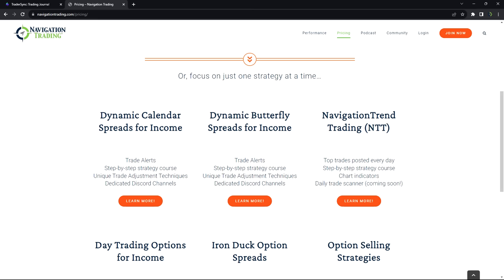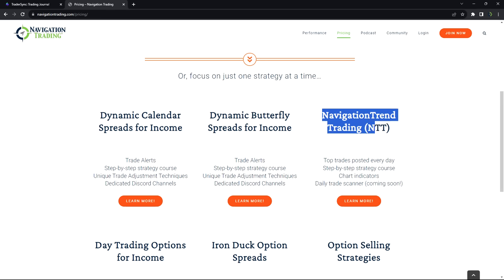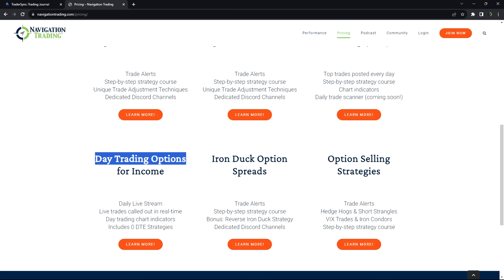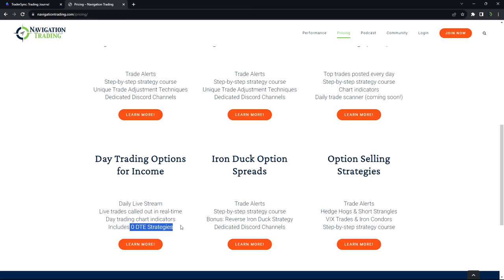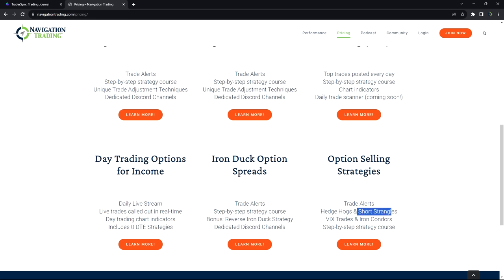Or if you're just interested in focusing on one strategy at a time, we have a membership for just calendars, for just butterflies, one for just the navigation trend trading. We have one for just day trading, which includes Chad's Mighty 90 and runner strategies, as well as the zero DTE stuff. We have one for just iron ducks. And we have one for just option selling, which includes our hedgehog strategy, short strangles, VIX trades, any kind of premium selling that we do. So if you're interested, NavigationTrading.com. Click on pricing. Look forward to seeing you on the inside. And look forward to another great month in September.